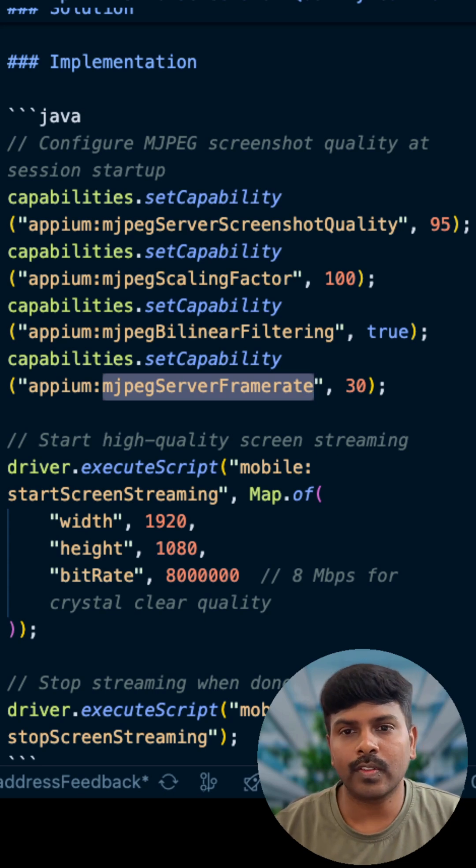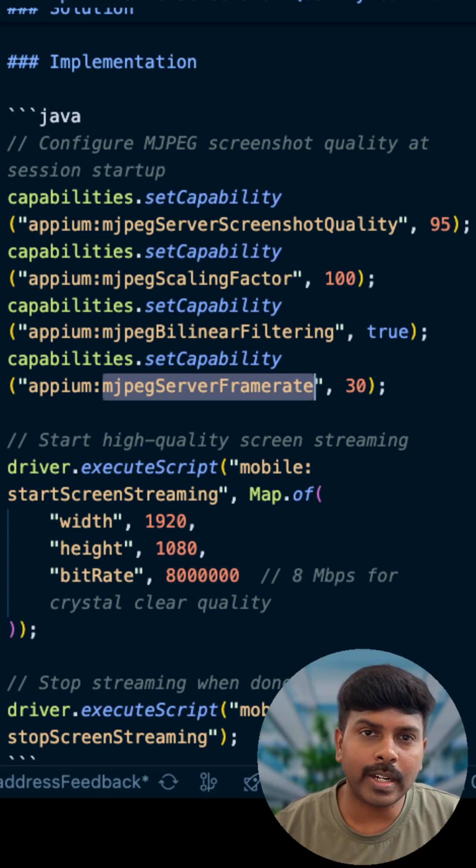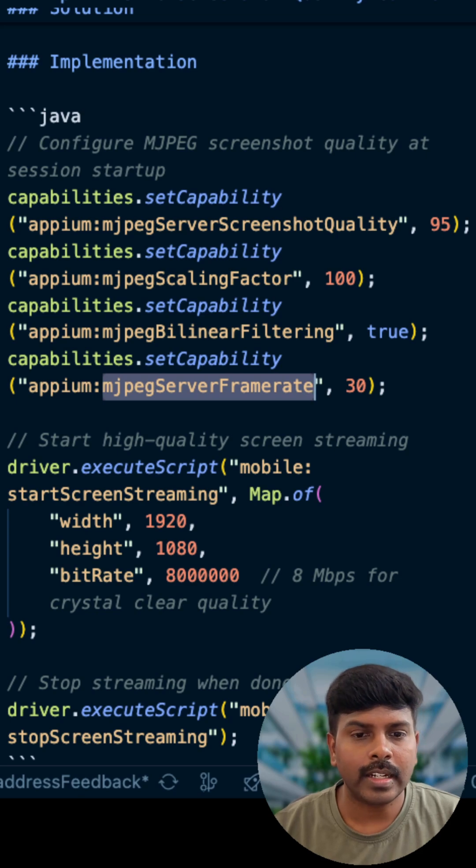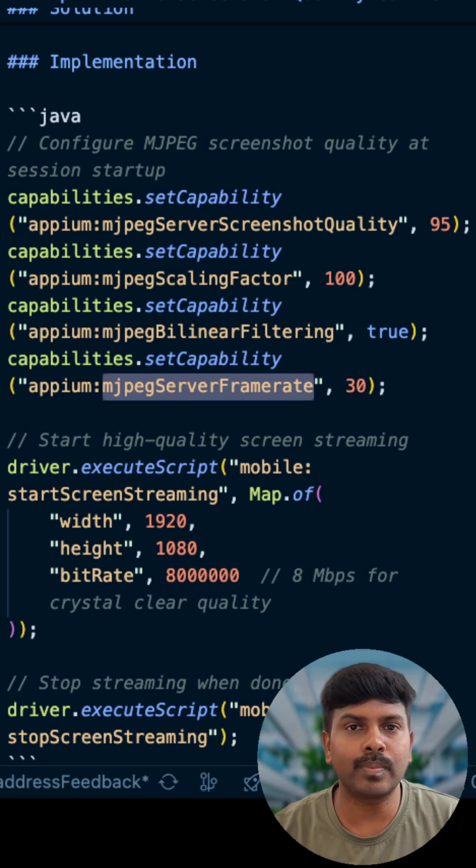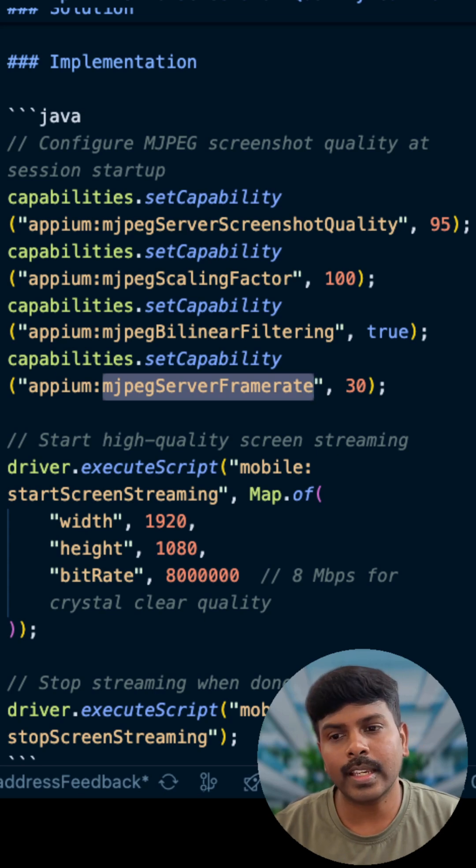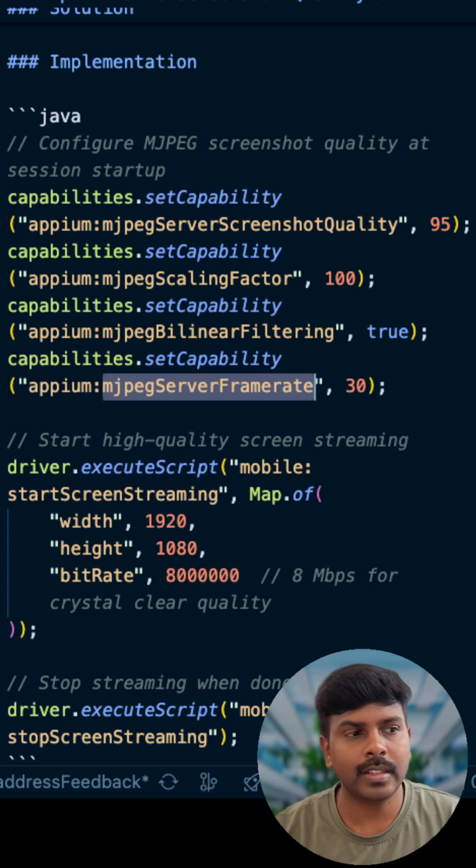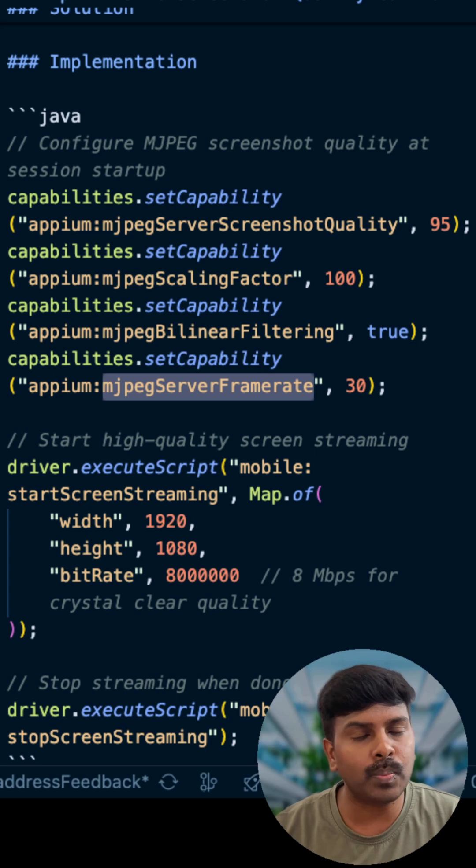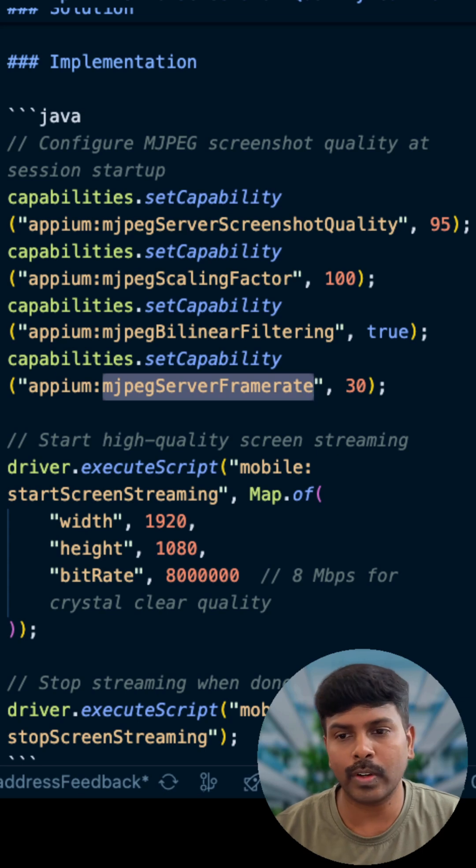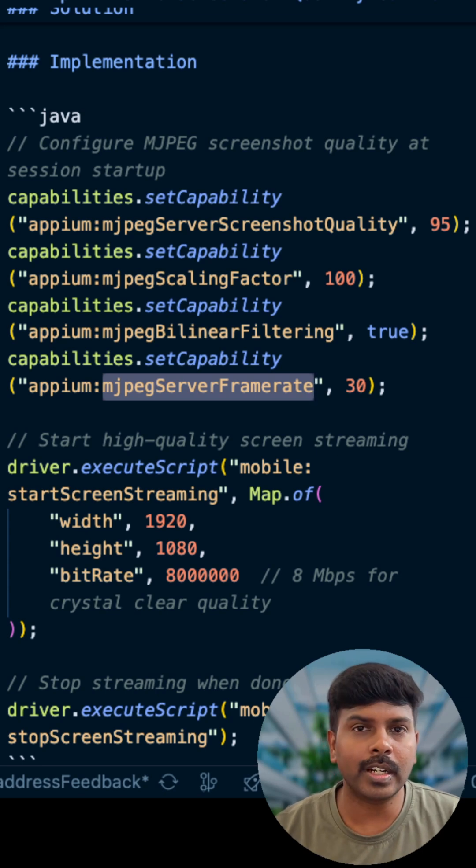This isn't just about pretty screenshots. It's about catching visual bugs that slip through default settings. Your CI/CD pipeline gets pixel perfect evidence. Your visual regression test becomes more accurate, and your test reports look super phenomenal. The slight performance trade-off is worth it when you're shipping quality.